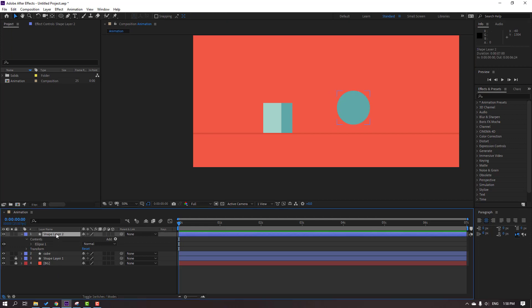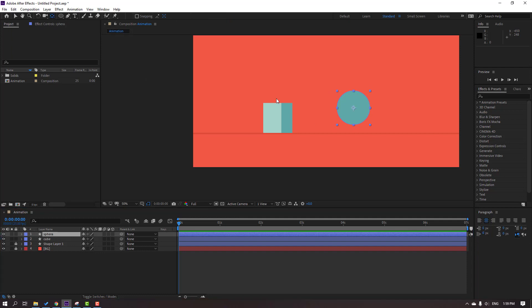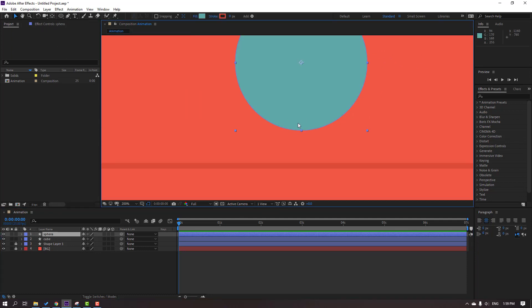Change the name to 'sphera'. Click Enter. Hold Ctrl and click to move the anchor point to center, then move the layer down.